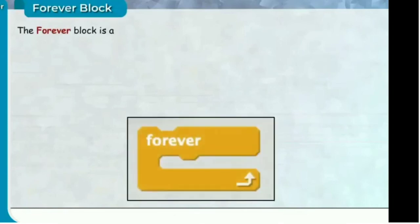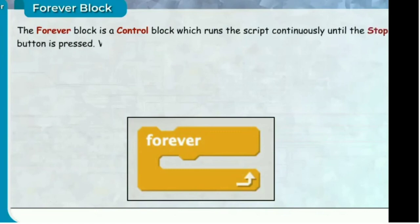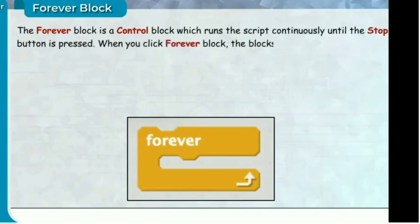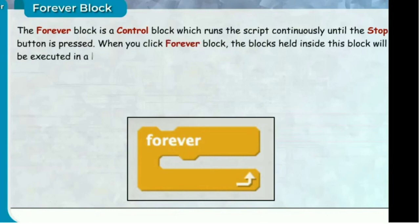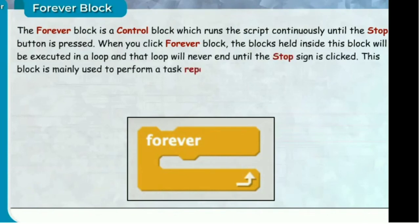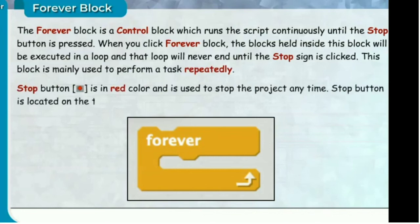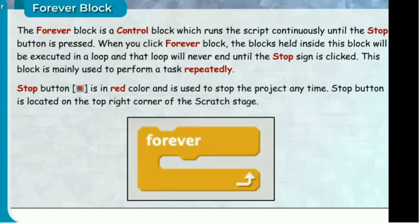The forever block is a control block which runs the script continuously until the stop button is pressed. When you click the forever block, the blocks held inside will be executed in a loop that never ends until the stop sign is clicked. This block is mainly used to perform a task repeatedly. The stop button is red and is used to stop the project at any time. It is located in the top right corner of the Scratch stage.